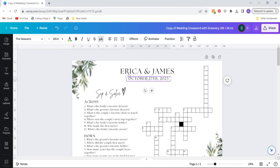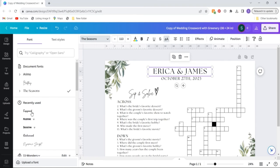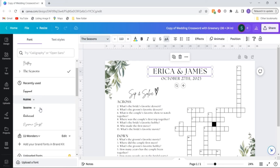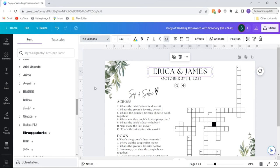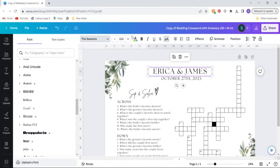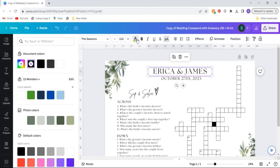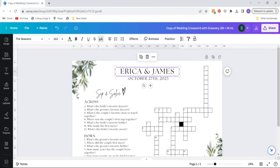You can also adjust the fonts if you like using the fonts provided by Canva and you can also make adjustments to the font color using this button here. Once you've made your updates to your name and other information we can then pull in our crossword puzzle and make the updates.